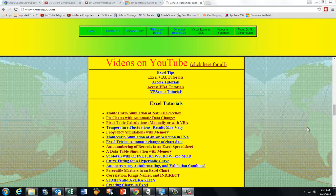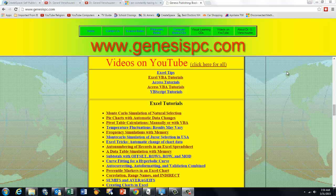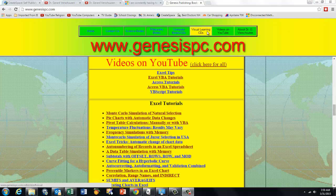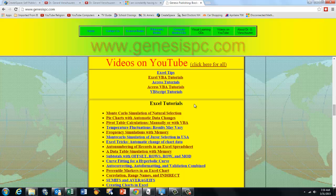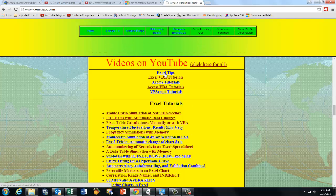If you want to find all of them, you just go to genesisbc.com, click on videos on YouTube and you will find all my videos on Excel, Excel VBA, Access, Access VBA.